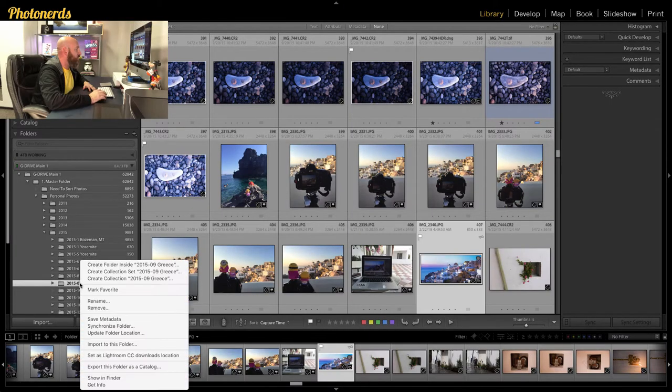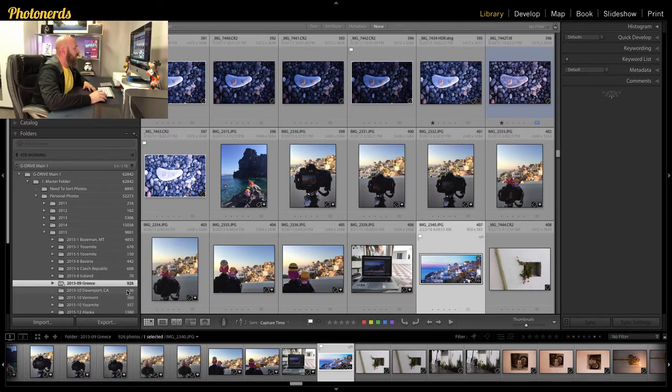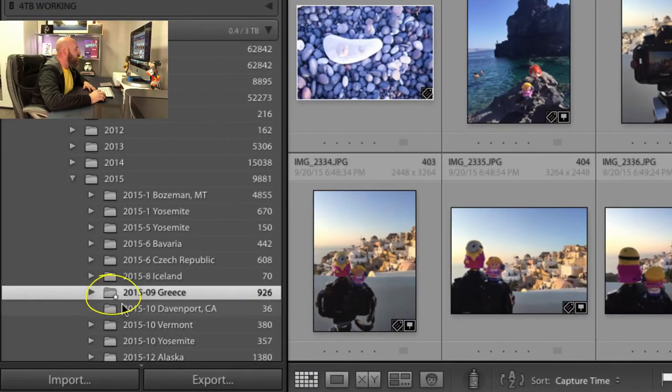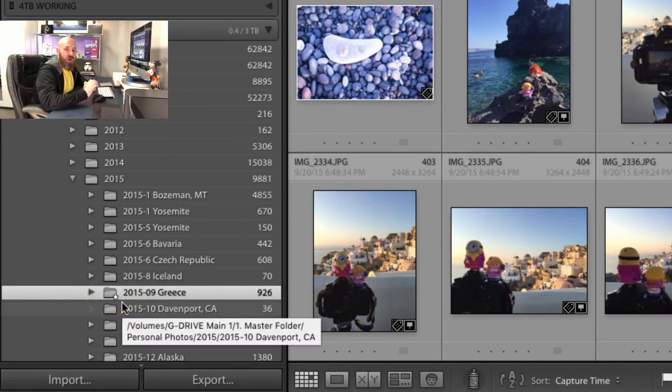With the new update to Lightroom Classic there's an easier way to do this. You basically just right-click on the folder you want to mark as a favorite and choose 'Mark as Favorite.' You can see that it puts a little star icon in the bottom corner of the folder — that star means the folder has been added as a favorite. Once you're done with a particular project and you're not going to that folder anymore, just go in and mark it as not a favorite, because this is meant to speed up your workflow and make it easy to get in and out of folders.